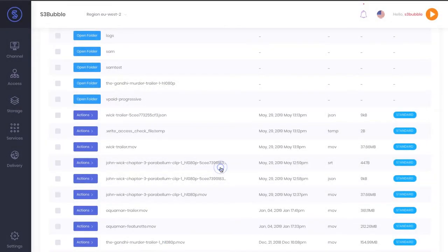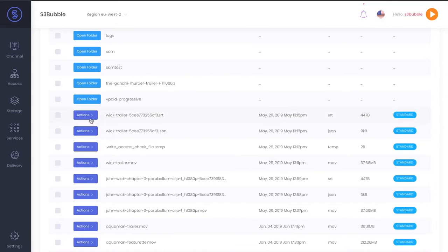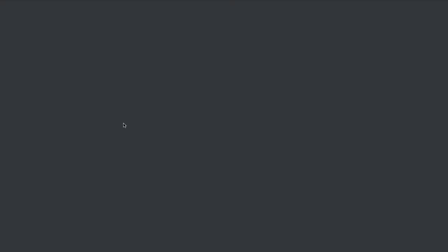Simply just go in and run through it, and then if we take a quick preview at this file, you can see we've nicely generated an SRT file for you with the correct format.